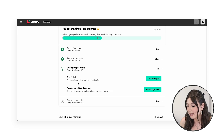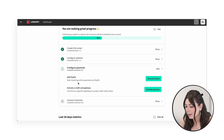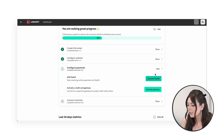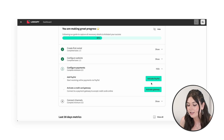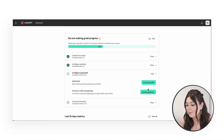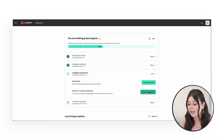Next, you need to decide how you want to get paid. If you're familiar with PayPal and you'd like to receive payments through PayPal, you can click here on 'Activate PayPal.' However, we recommend that you activate a payment gateway.